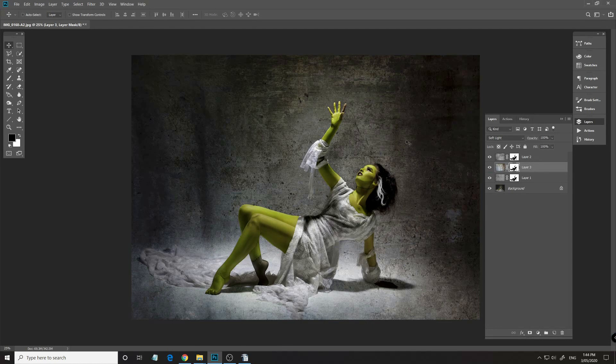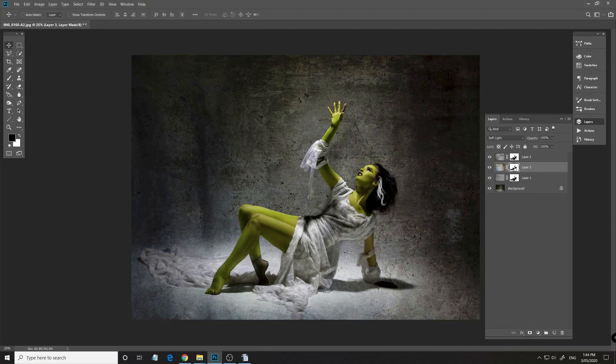Now again we can hit the Alt button, drag and drop our layer, our mask layer. And what I'm going to do is kind of create a vignette using that particular texture. So if we go back to that particular mask again, go into our brush tool.